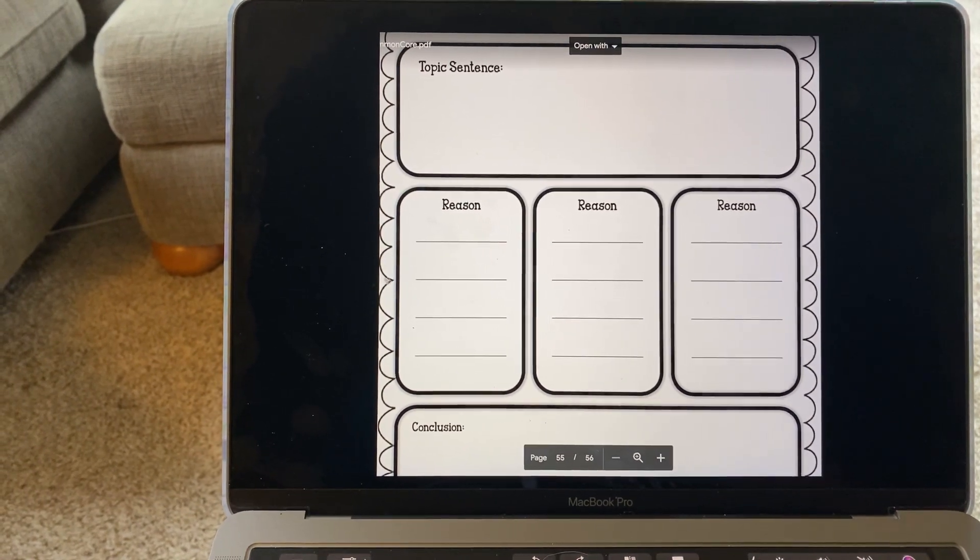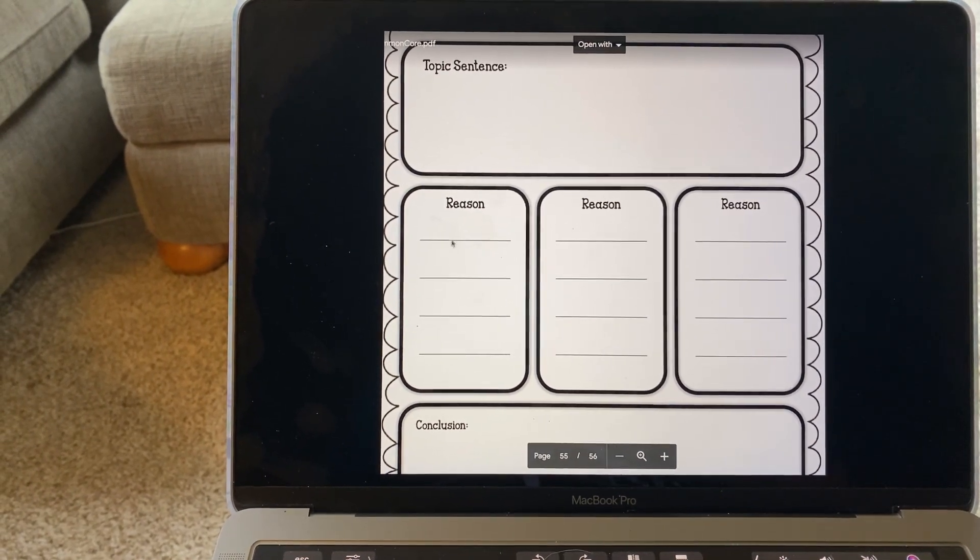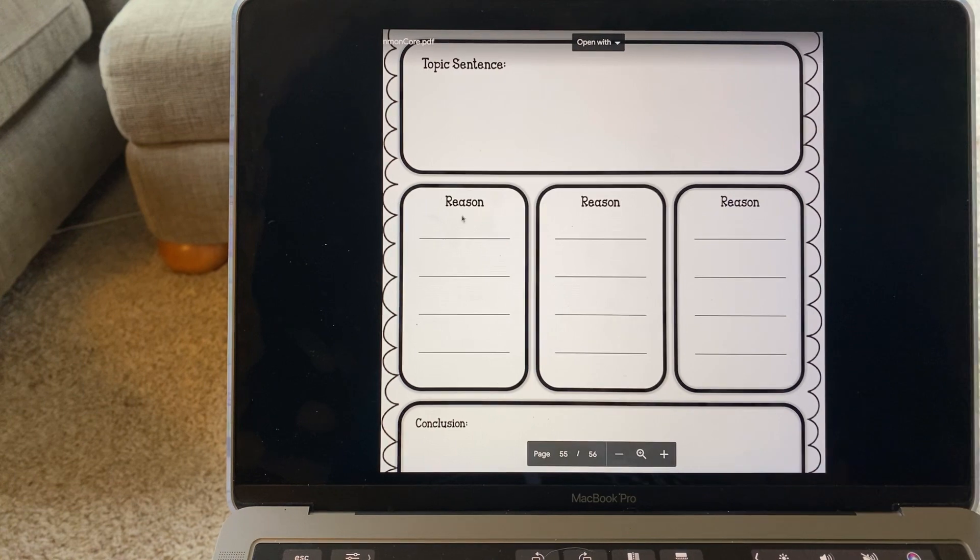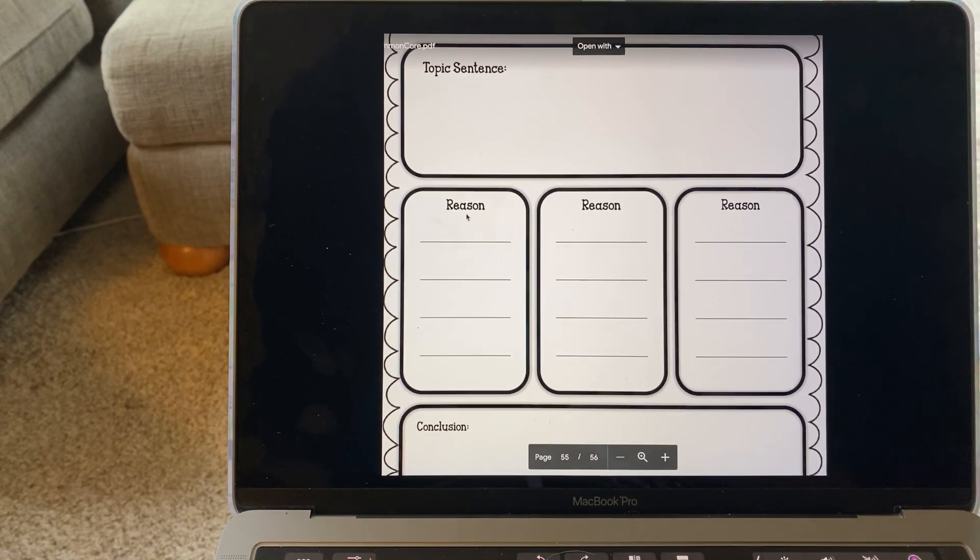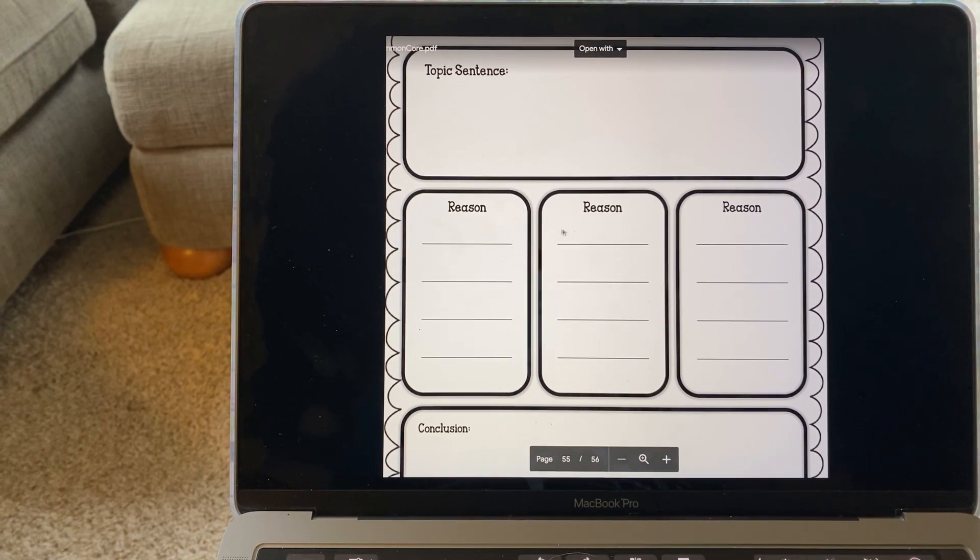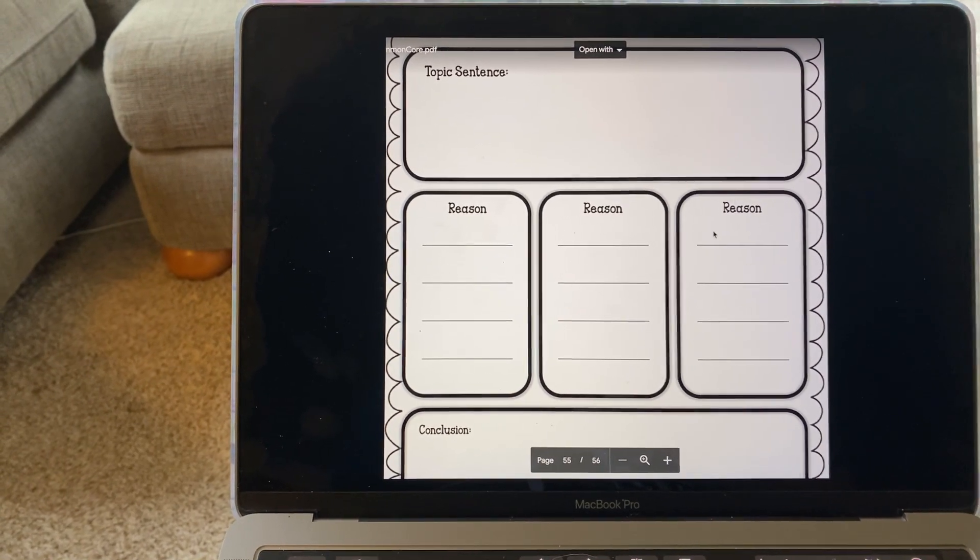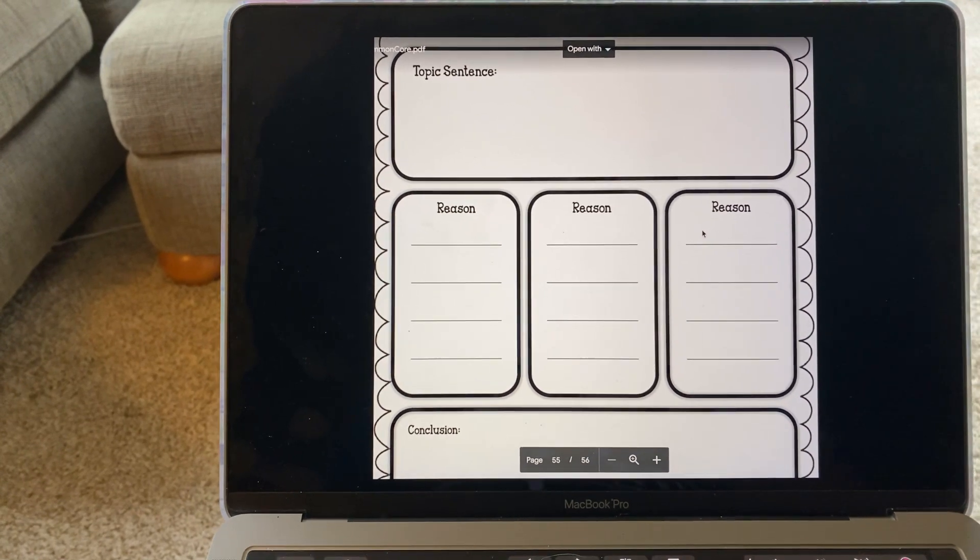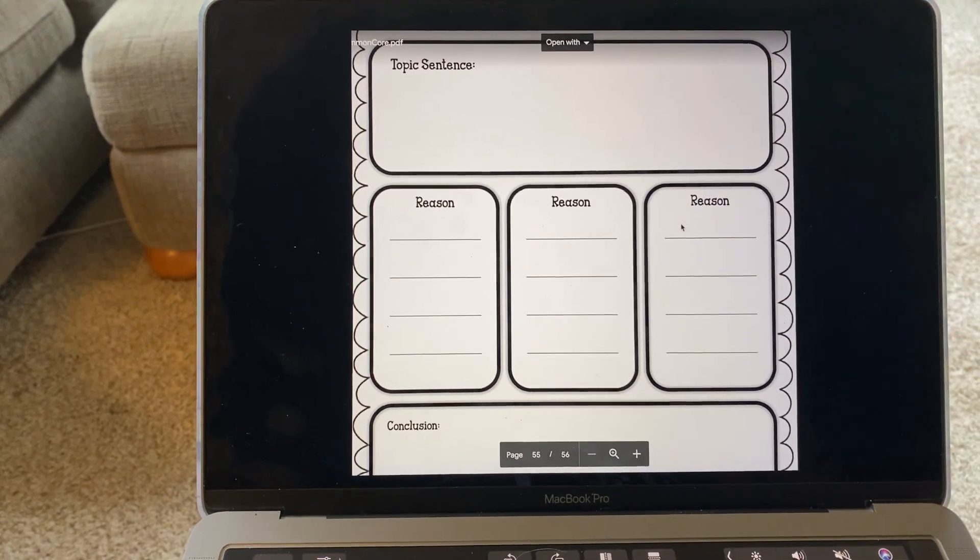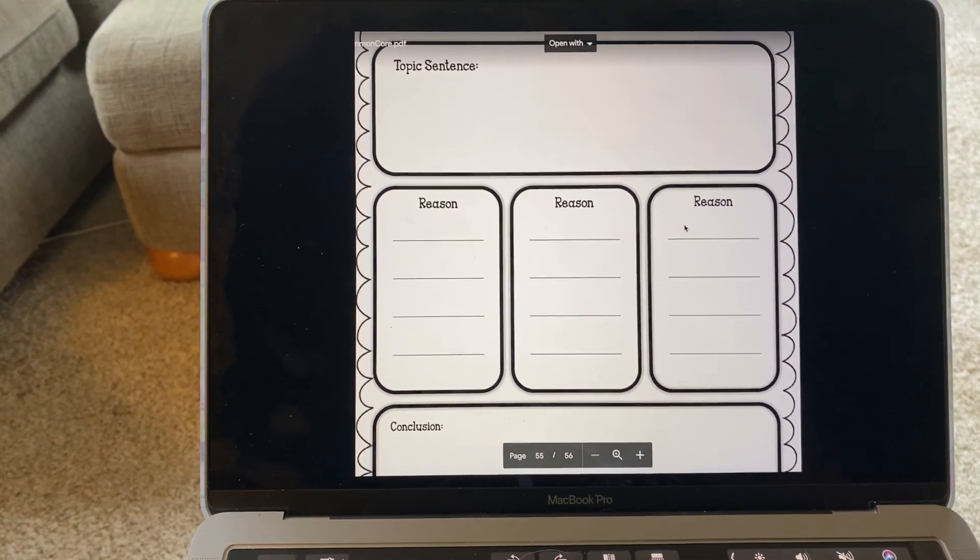Next, we move down to the reasons why. On this graphic organizer, there are three. I challenged you to come up with five.